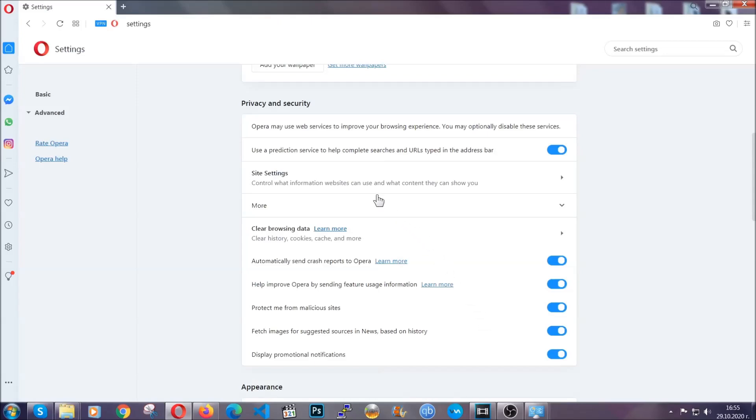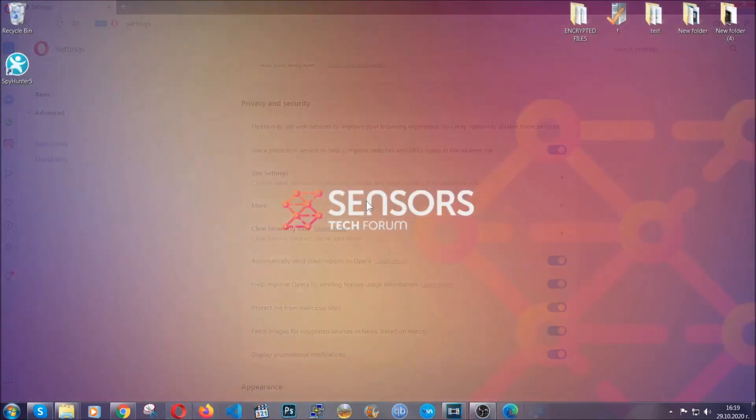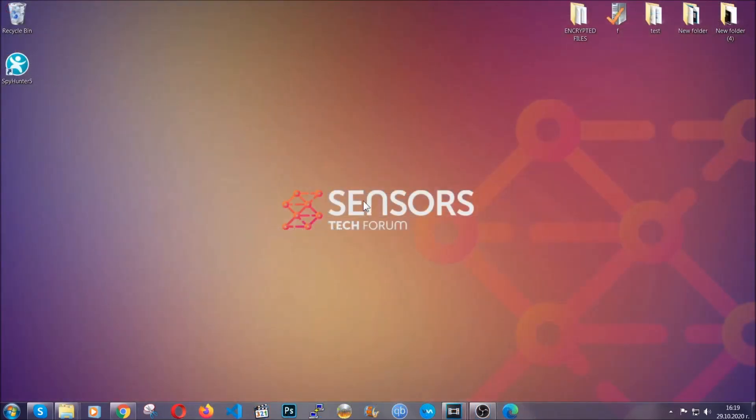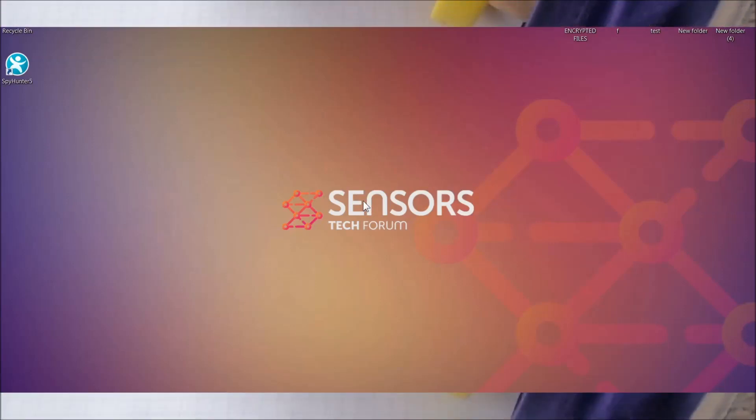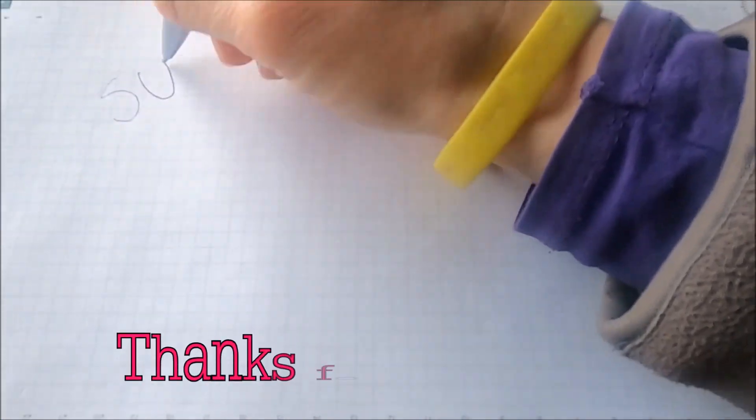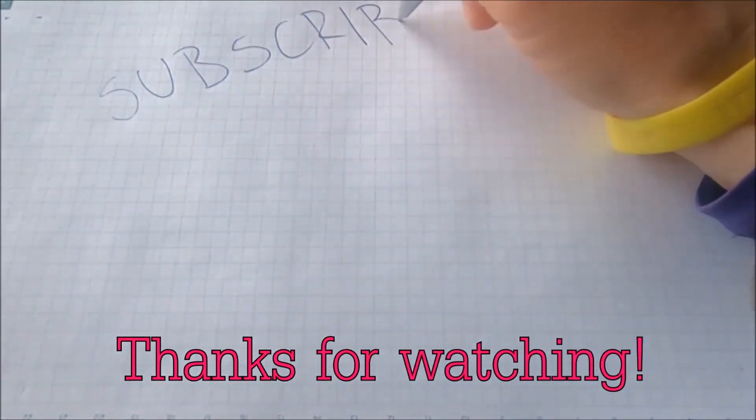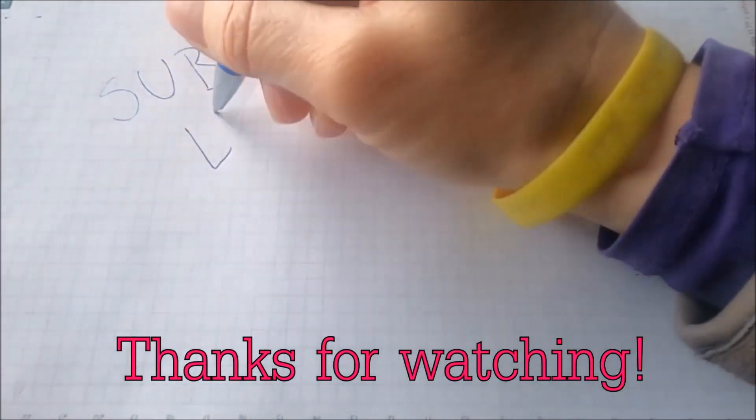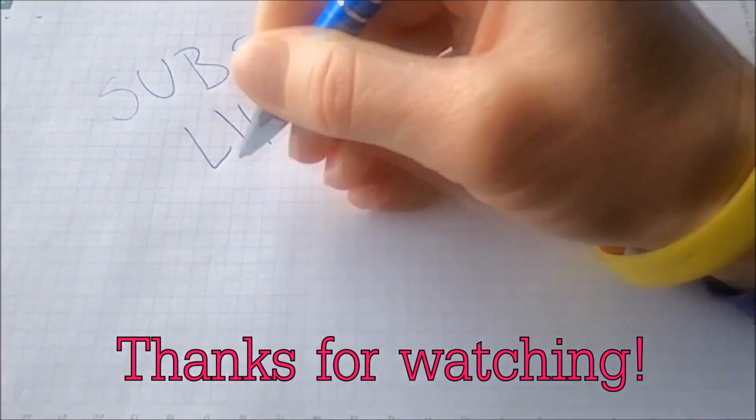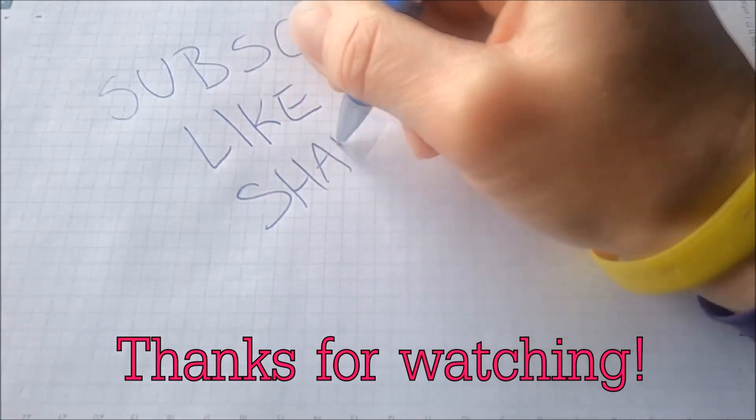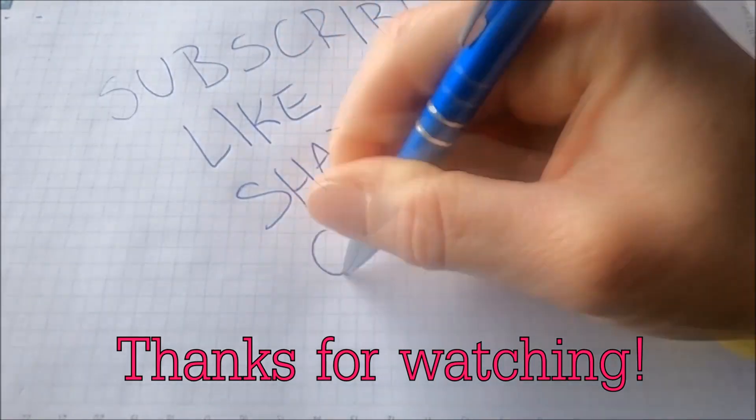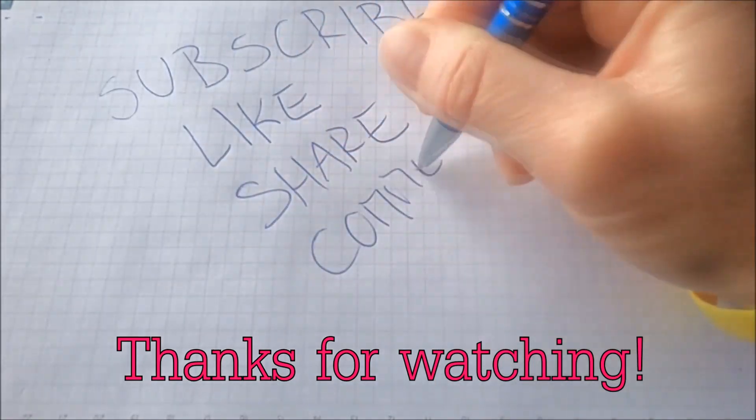So with this hopefully you should have got rid of this nasty adware threat. Thanks for watching guys. We hope this video helped you. We appreciate if you'd subscribe, comment. We respond fast to any comments so make sure to ask us any questions if anything is not clear. Thanks for watching guys.